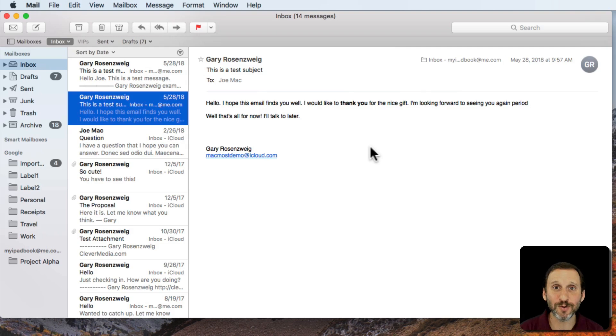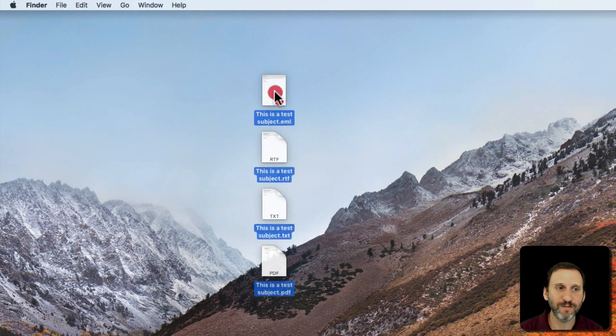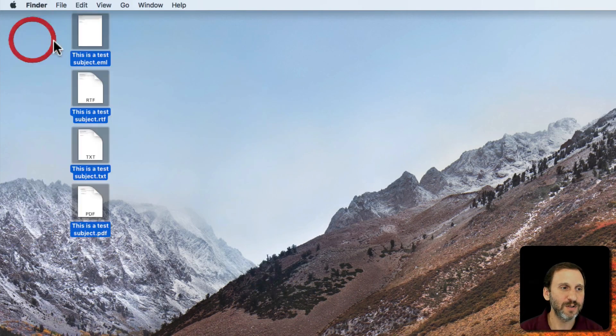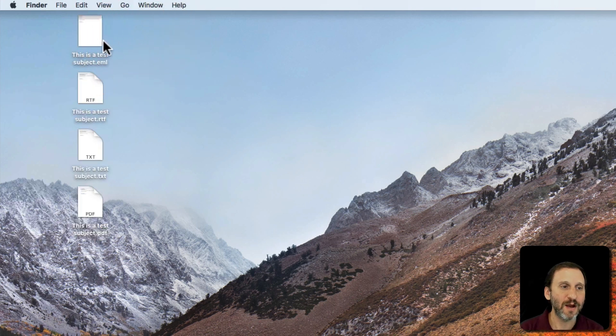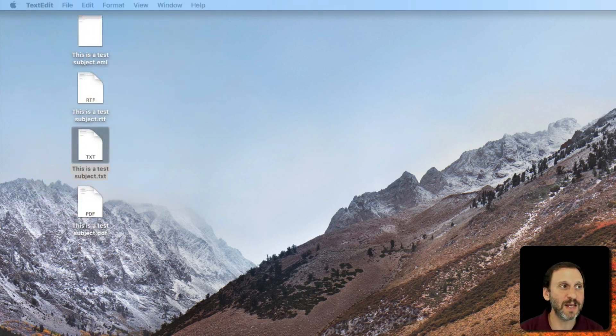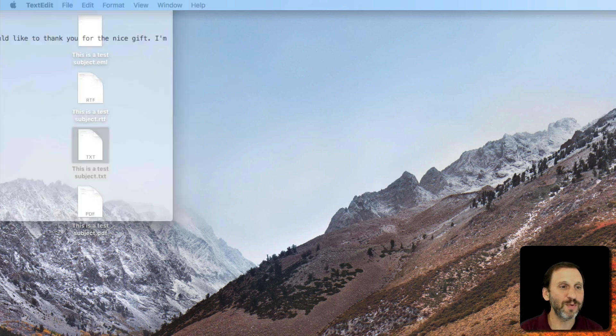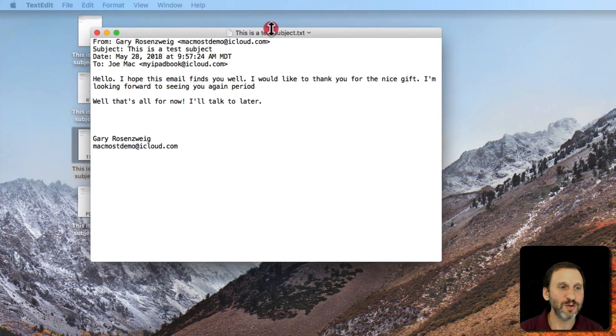So let's take a look at those. I'm going to Hide Mail here and here are the four files. Now what happens when, let's start with .txt, when I double click on that it's going to open up in TextEdit and it's actually going to bring it up and here's what it looks like.